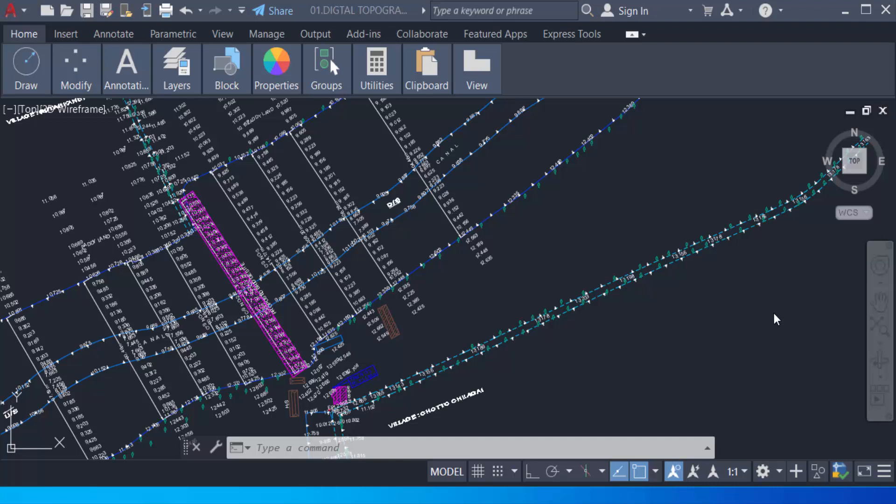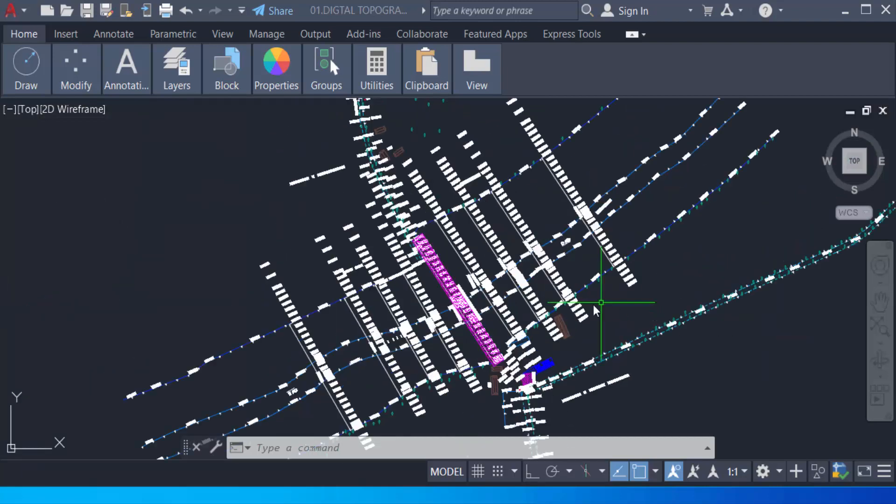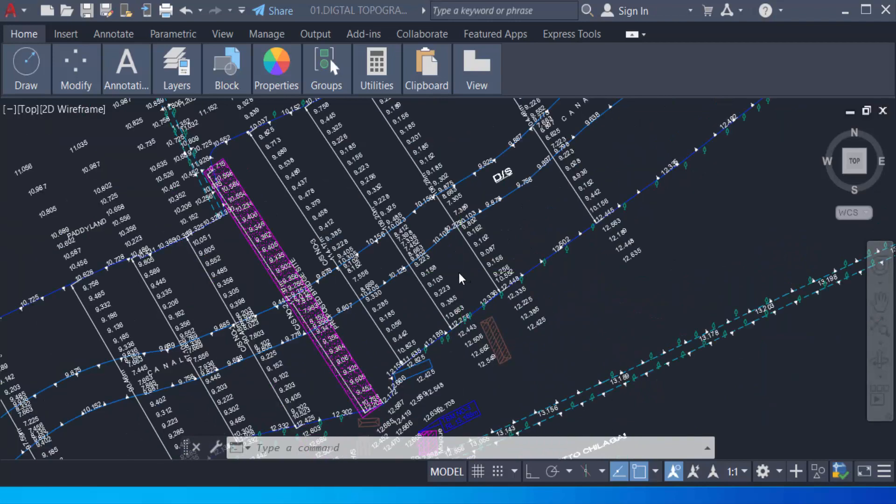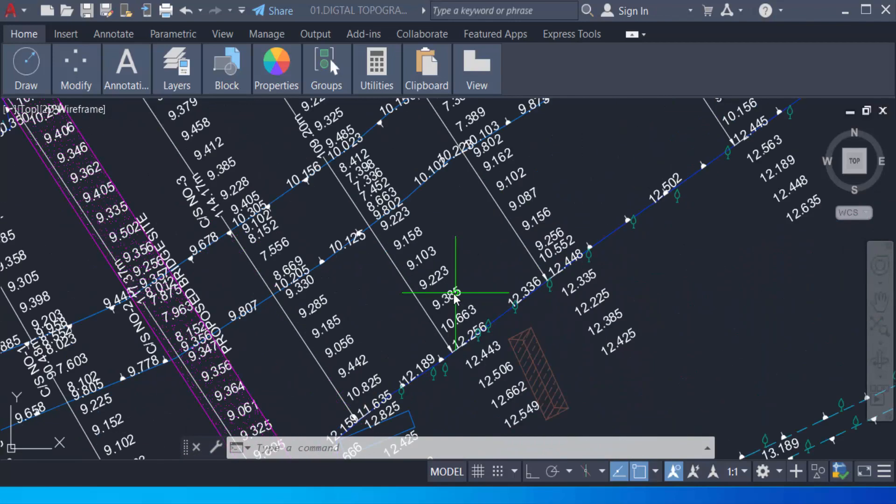Hello everyone, assalamualaikum. This is an AutoCAD tutorial where we will learn how to hide or isolate objects in AutoCAD 2022. So let's get started. In my drawing, you can see there are so many objects and elements.